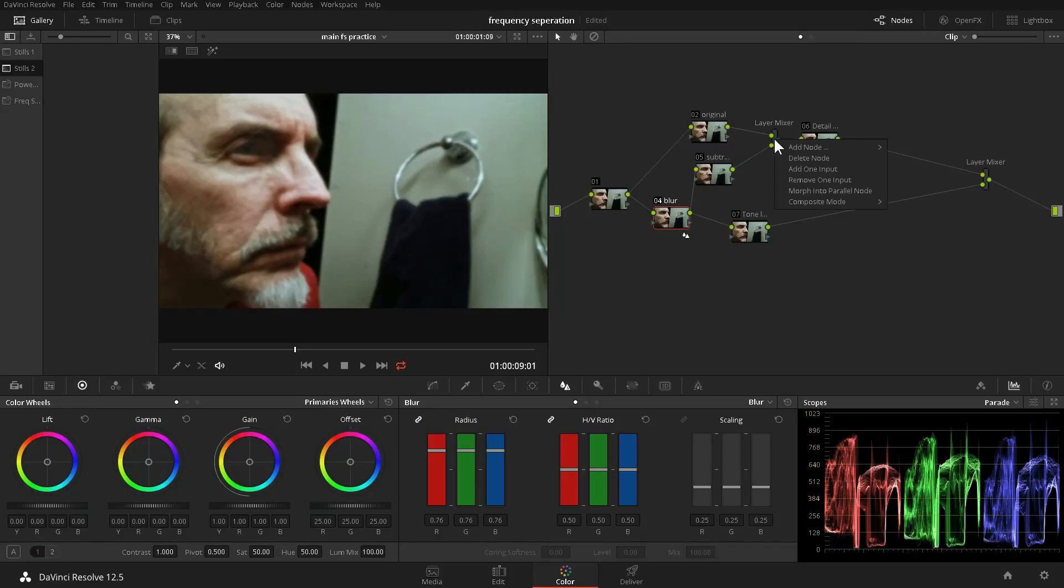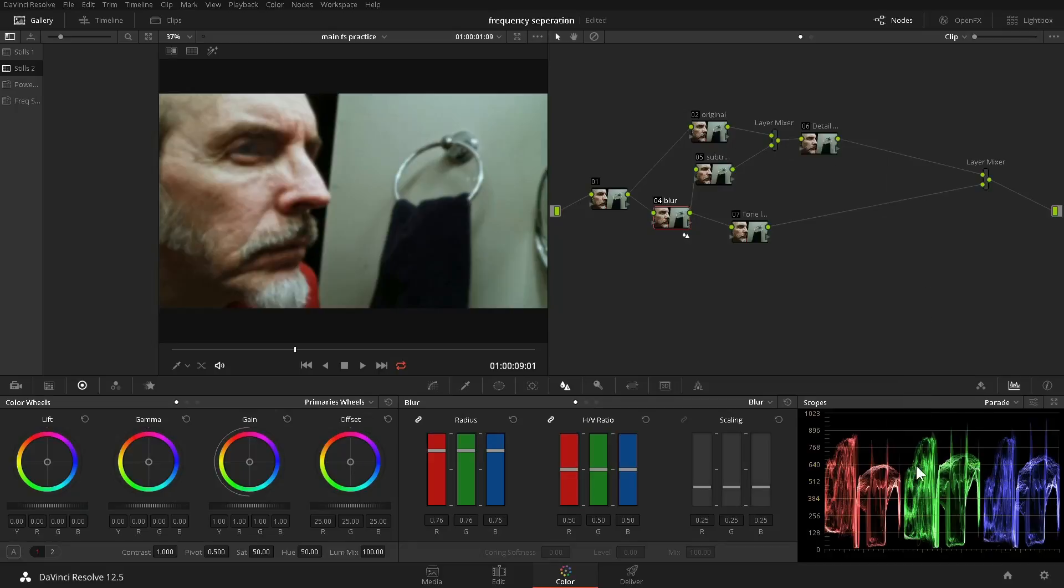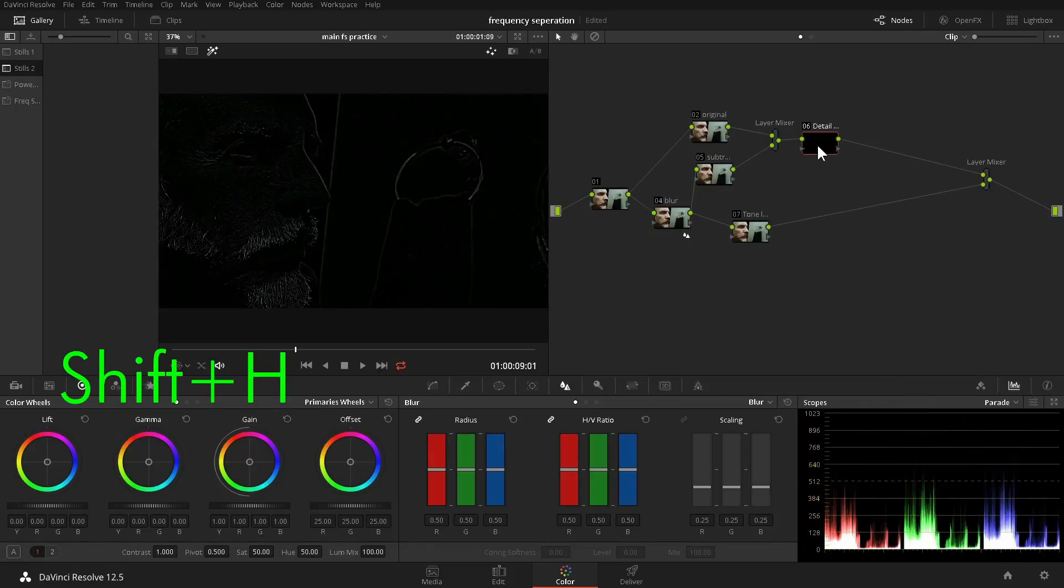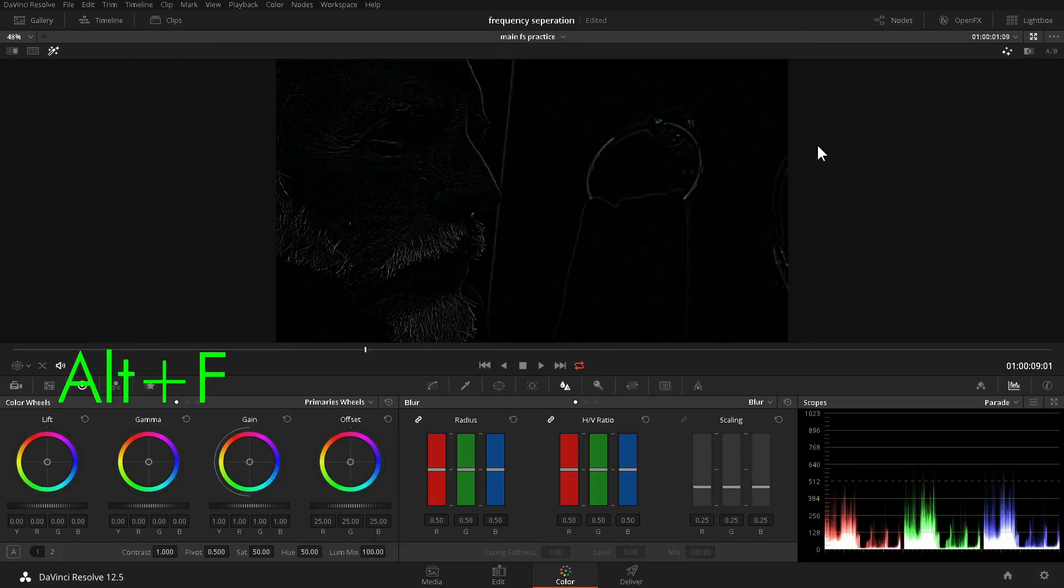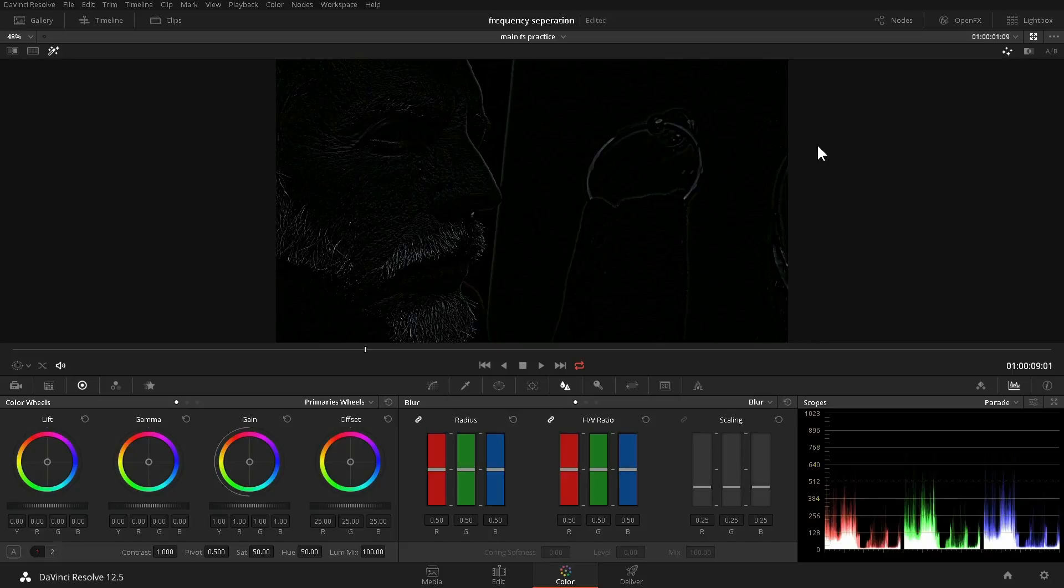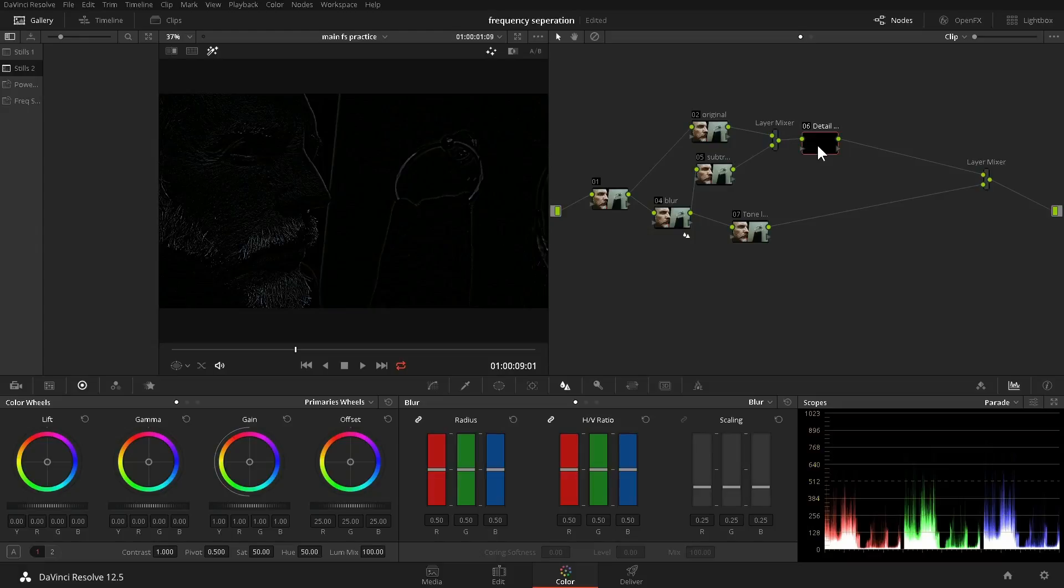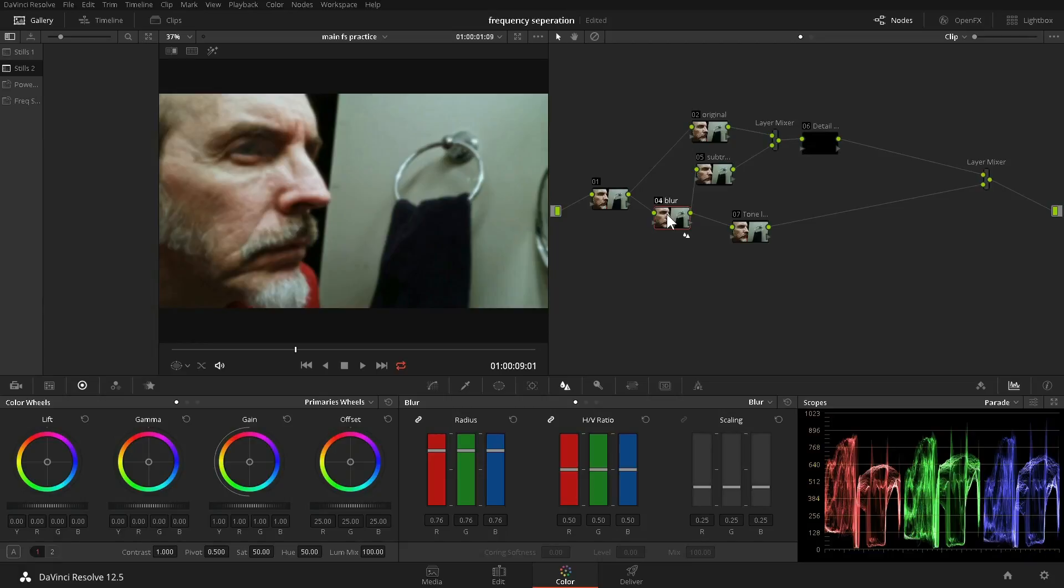We've got the blurred image. So let's go to the first layer mixer, go to the Composite mode, and down to Subtract. Shift-H so that we can have a look at just the Detail node. Now this is what we have created. We have the details separated from the rest of the image, though it doesn't look like what you would see in standard Photoshop methods.